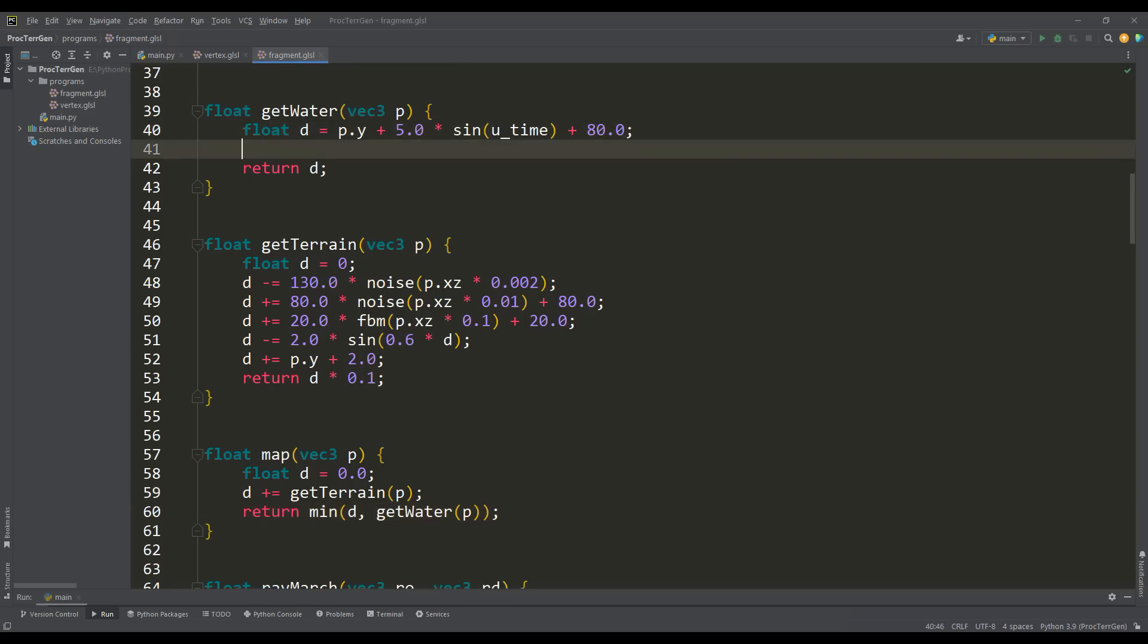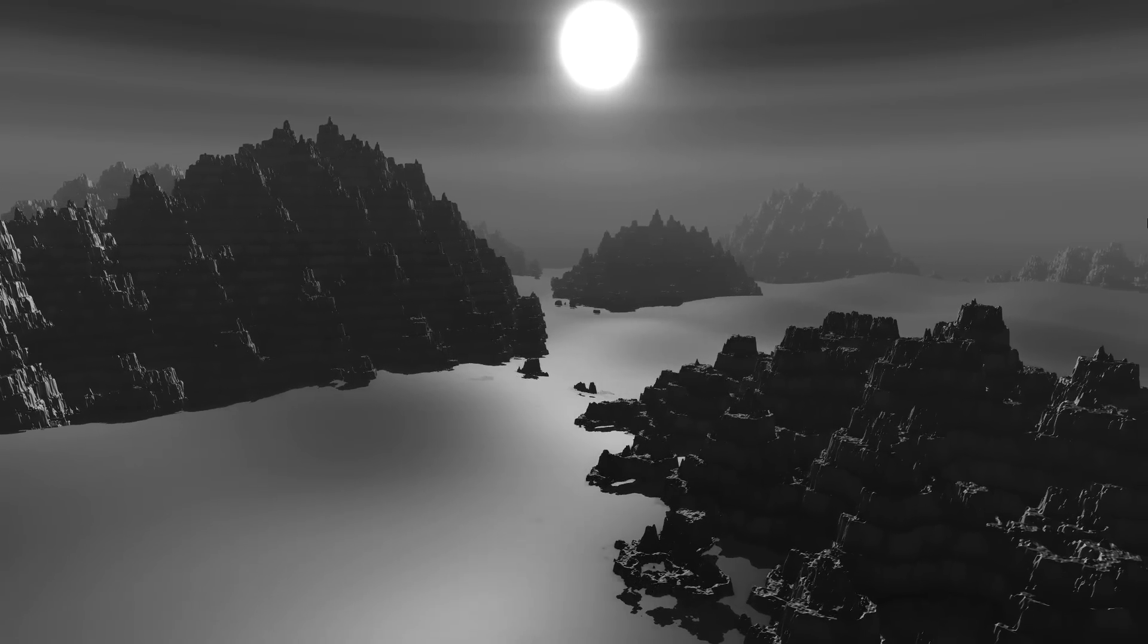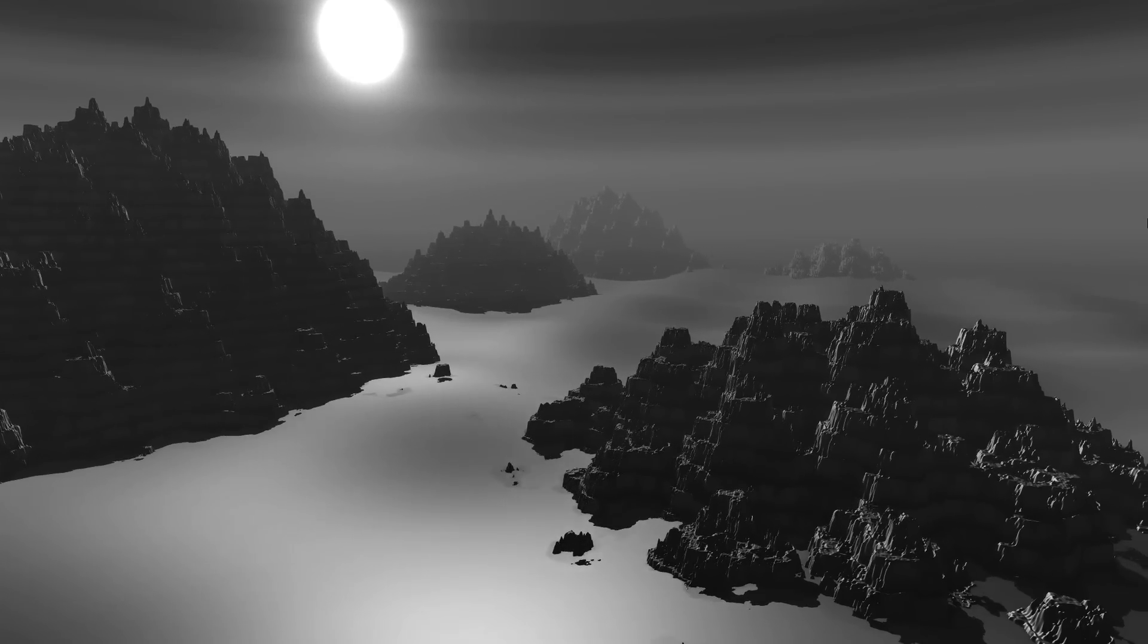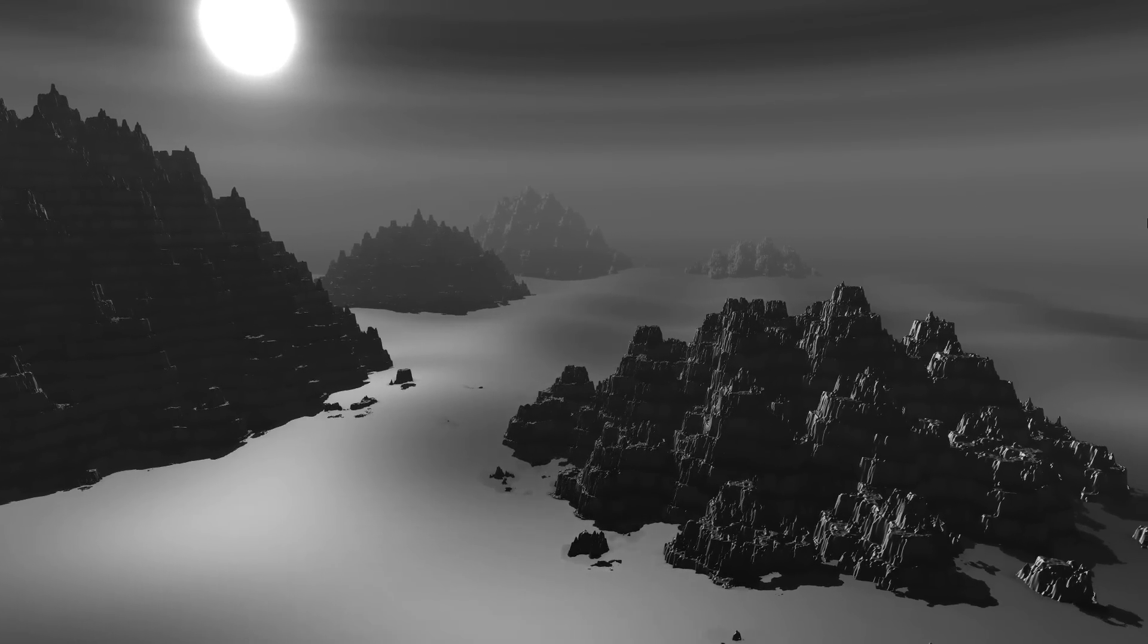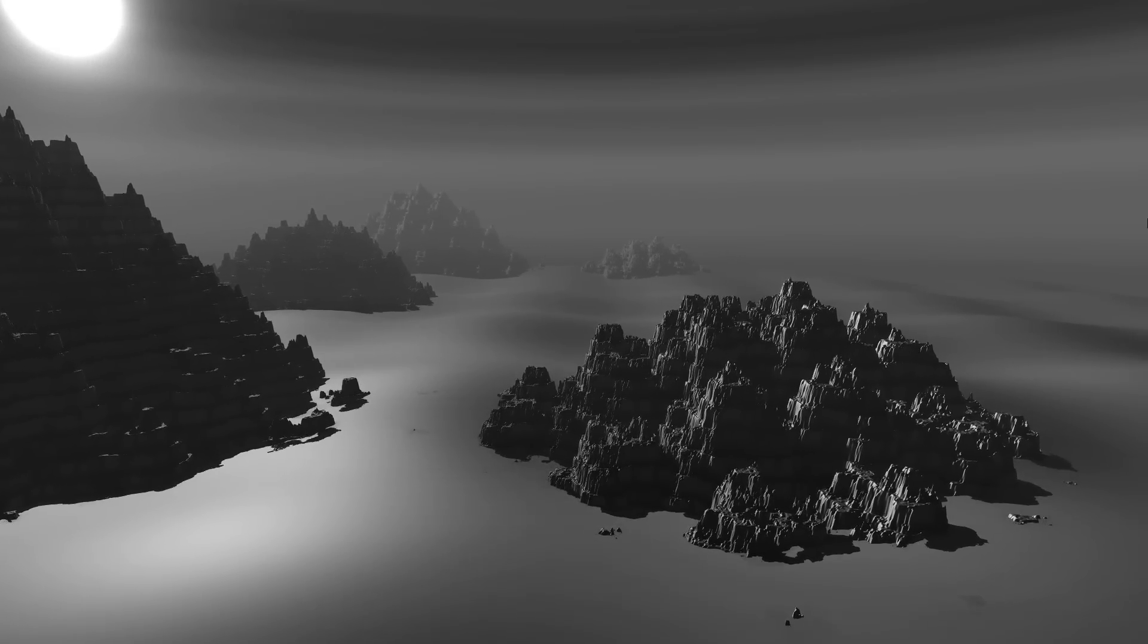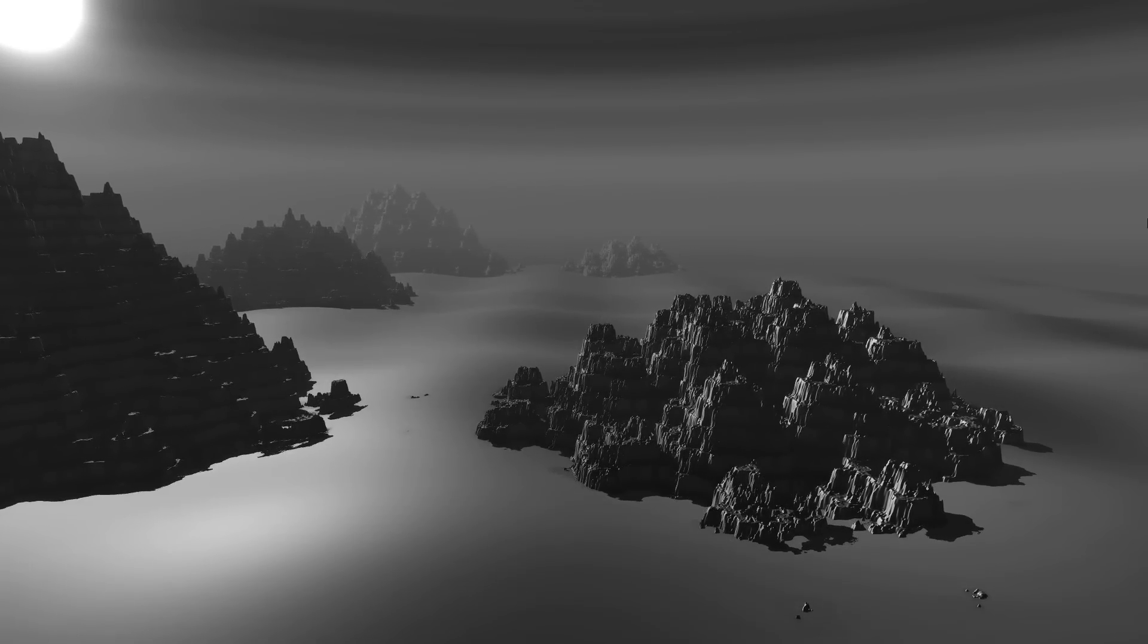For this we will apply our noise function to the water, but with a small frequency and depending on the time value. And now we have living waves on the surface of the water, and again thanks to the sine function. But for this water you can also add one more element.